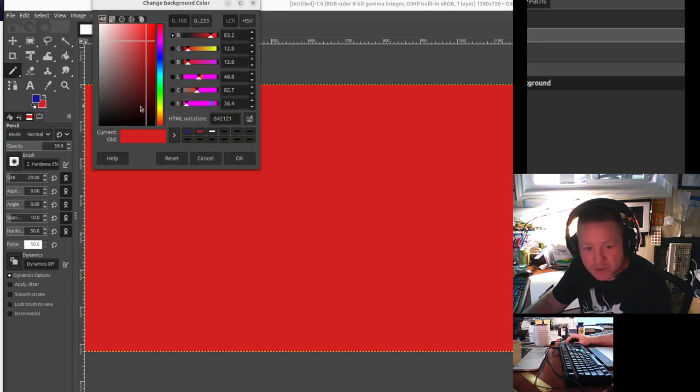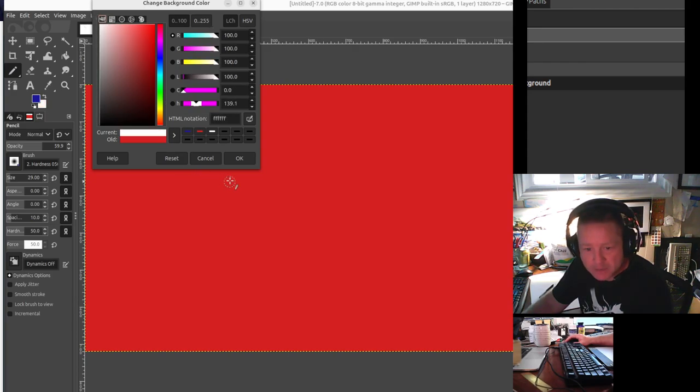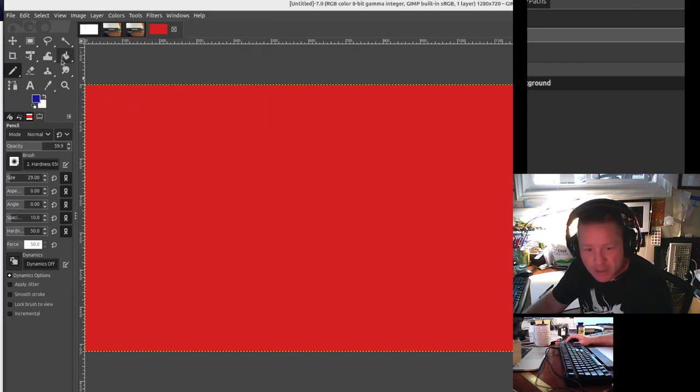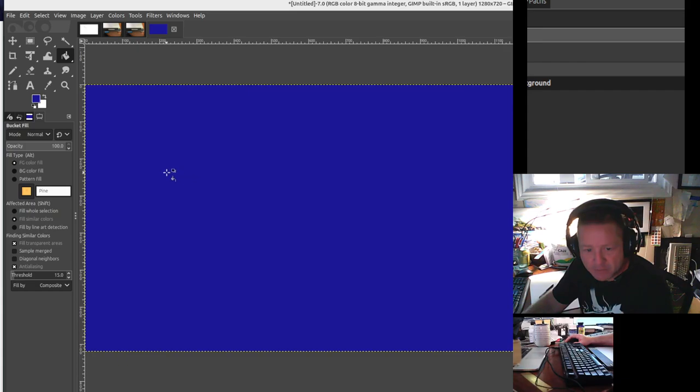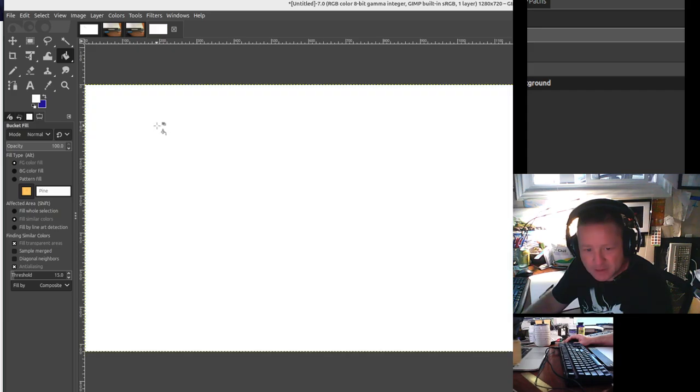So let's pick white. Click OK. I'm just going to fill that to the background color.